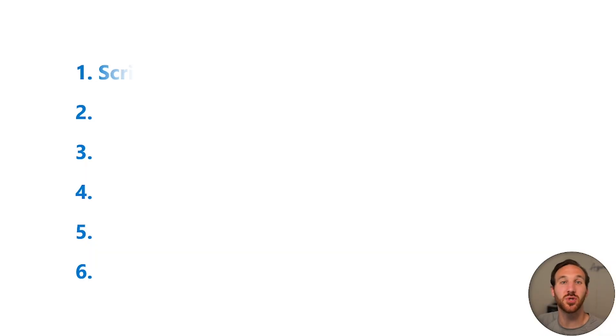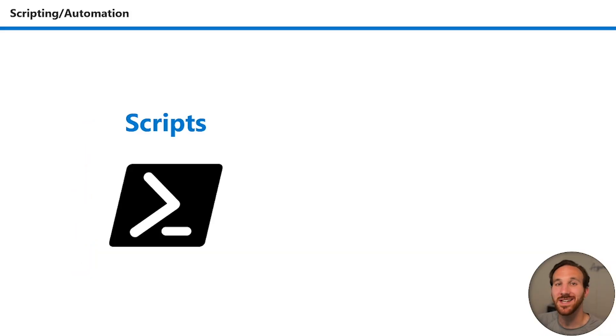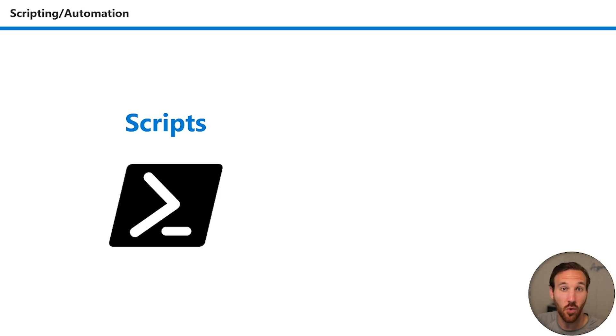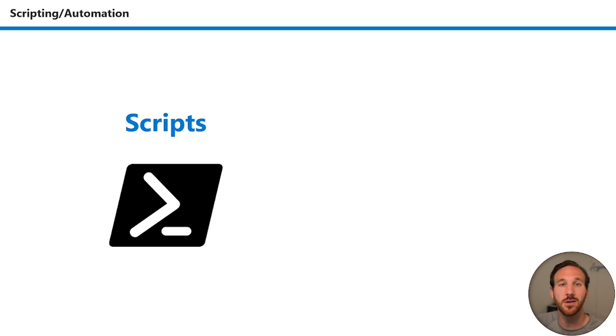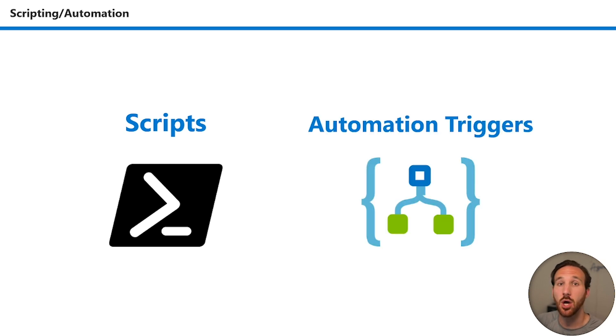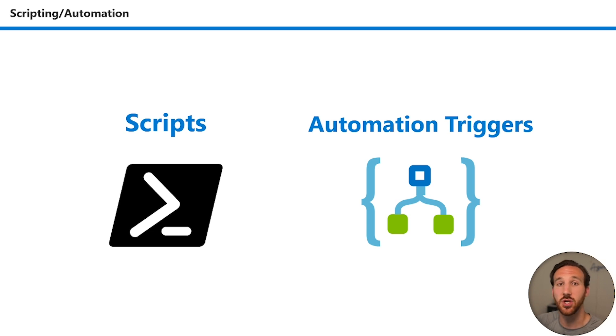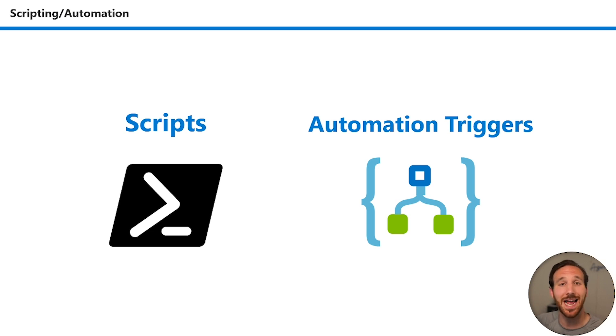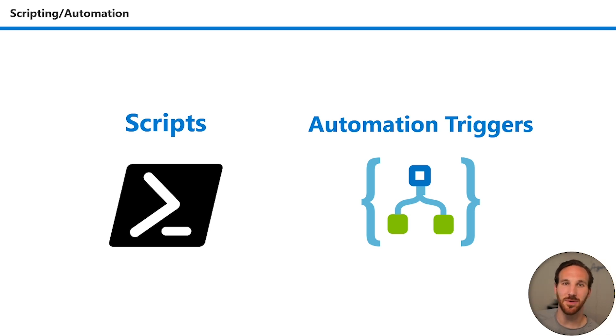The first way is through scripting and automation. When I say scripting, I mean running a PowerShell script or a Python script or a Jupyter notebook that calls the SDK or the API directly for your AI agent. You could also use an automation trigger. There's a recent feature currently in preview at the time of recording that allows you to trigger an AI agent through something like a Logic app.